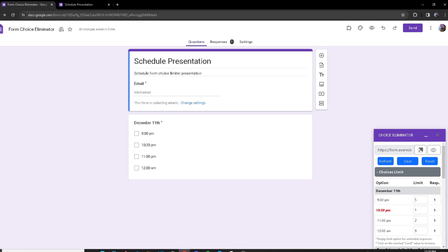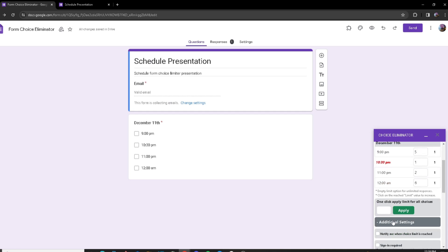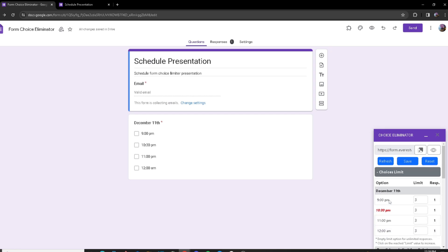One of the options has reached its limit — the option text turned red, meaning it has reached its limit. Now if you want to set the same limit for all options, you can go to this box, input a number, and click Apply — it'll apply to all of the options at once.